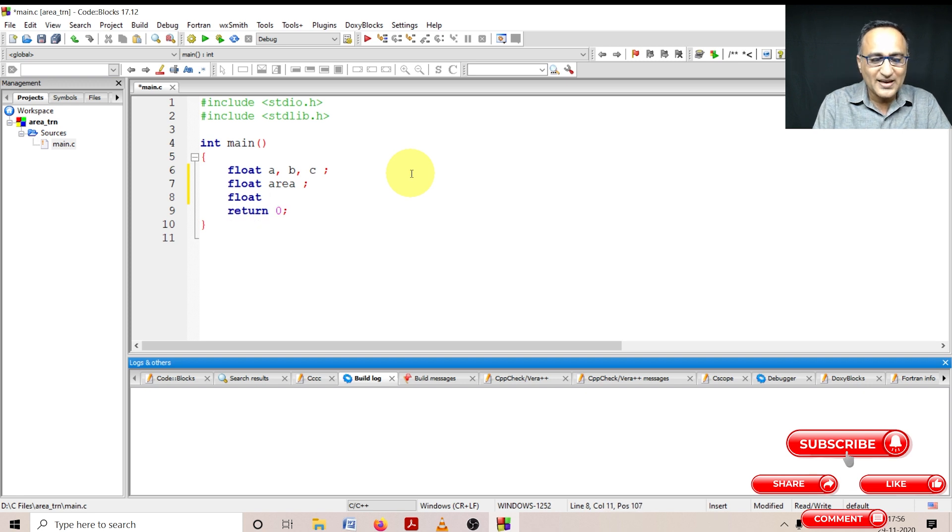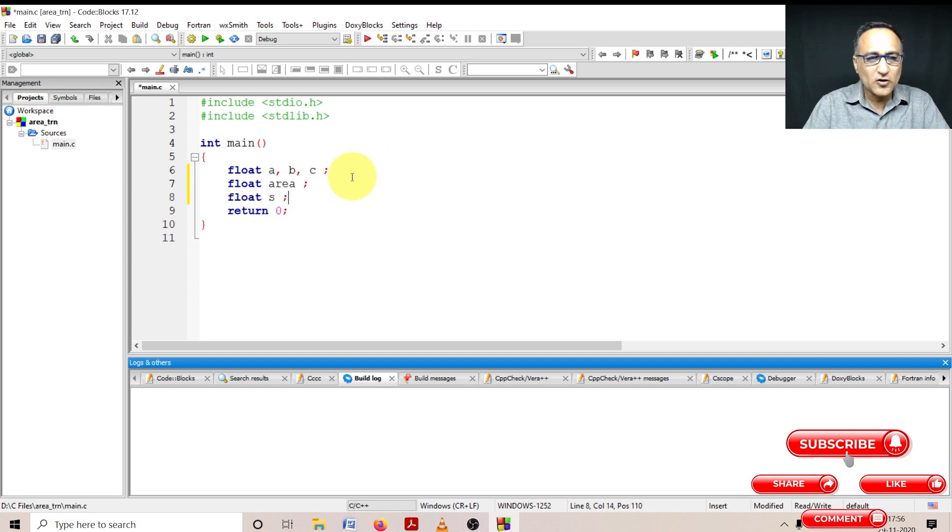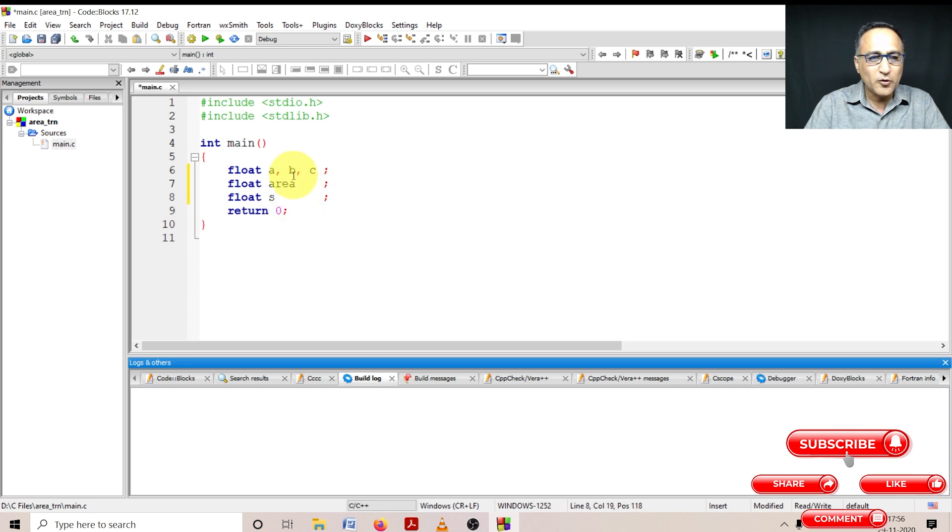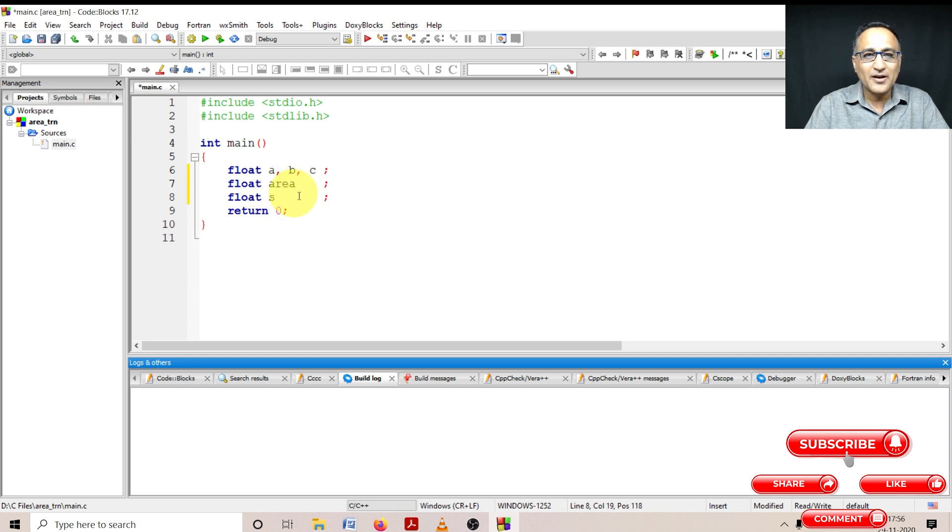And then I need the half perimeter. So I'm going to say half perimeter as s. I have not initialized or given any initial values to any of these particular variables because I'm going to read a, b, and c. I'm going to calculate s, and then I'm going to calculate the area.